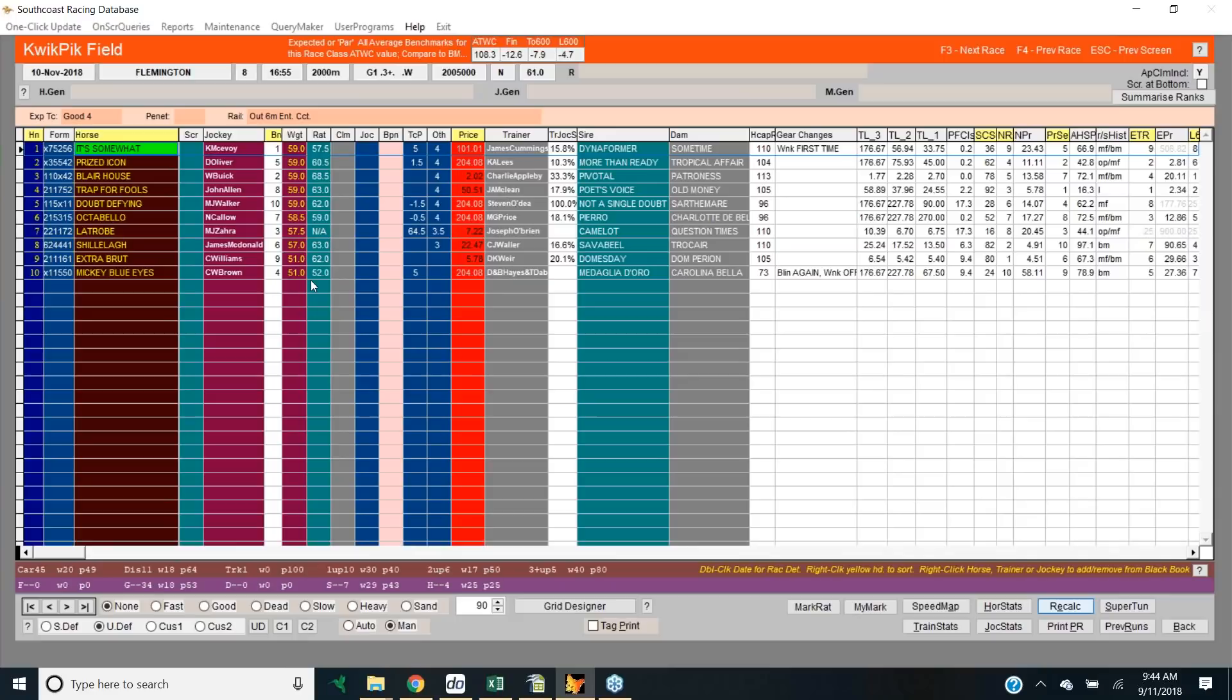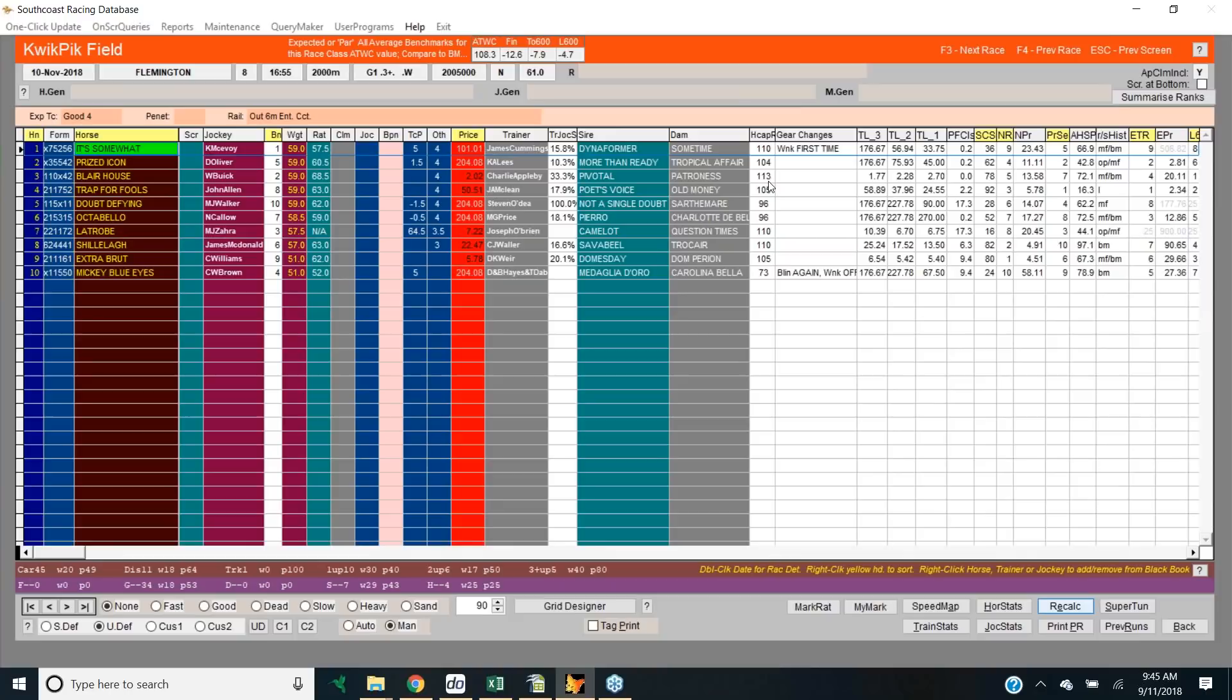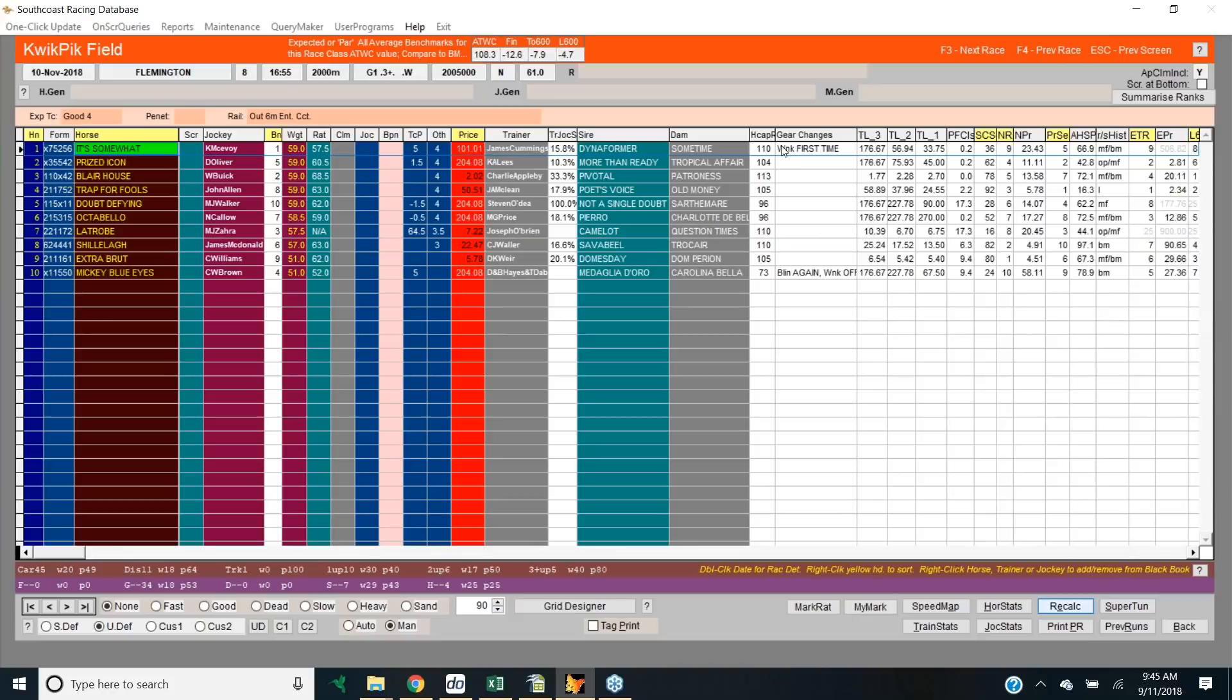With the informed Charlie Appleby stable and William Buick steering should get a nice run in transit and just storm over the top of them. Yes. Yeah. Interestingly, I just noticed even the handicappers, so the handicapper's ratings has it's 113 horse and has it sort of clear of Latrobe and Shia Lair. So they're sort of ranked it as sort of the best horse, but Charlie, he sort of seems to know which horses to bring here. And they race well here.